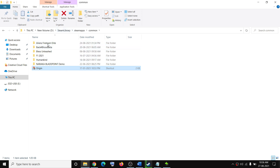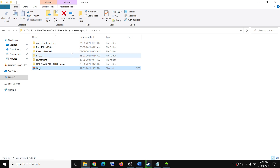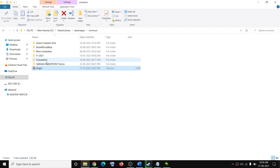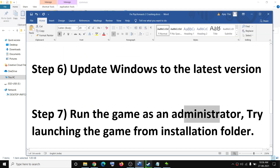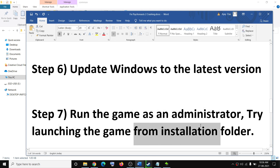Open the Psychonauts 2 game folder, right-click on the Psychonauts 2 .exe file, and select Properties. Go to the Compatibility tab and put a check on the box which says "Run this program as an administrator". Click Apply, then OK. Try to launch the game directly from the game installation folder instead of from Steam.